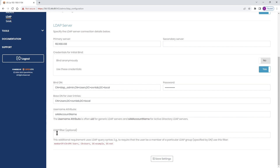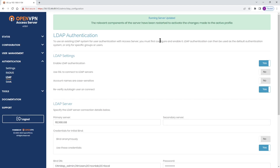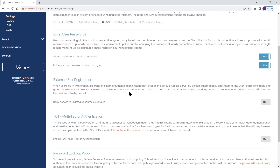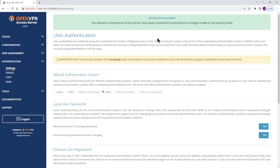For the LDAP filter, I don't have anything here, but if you have filters you're using, add them here. Then click Save Settings and Update Running Server. Everything is updated. Now if I want to change my default authentication system, I can select LDAP, scroll down, and click Save Settings and Update Running Server again. Now it's time to test our configuration.